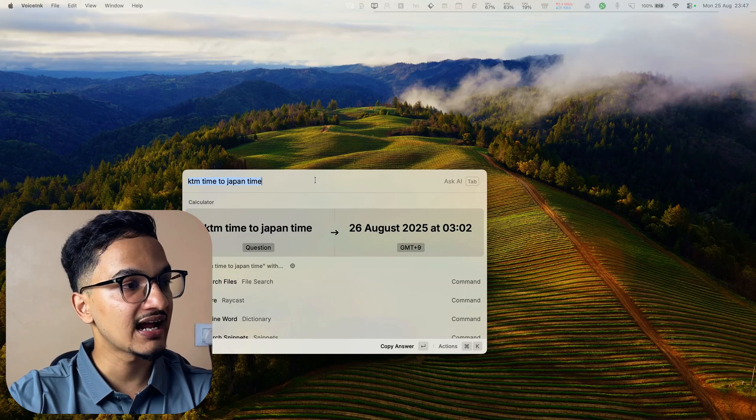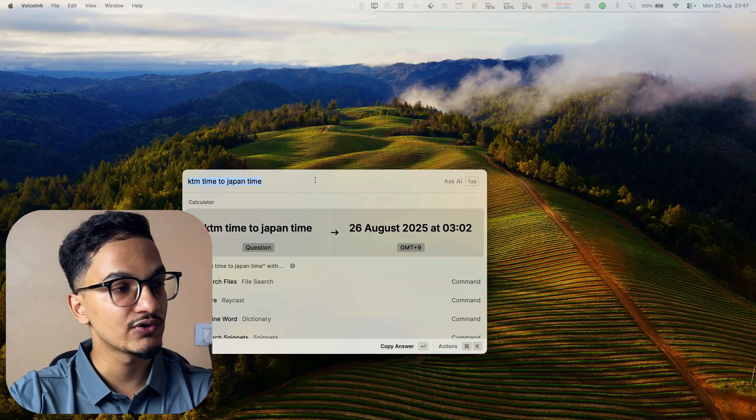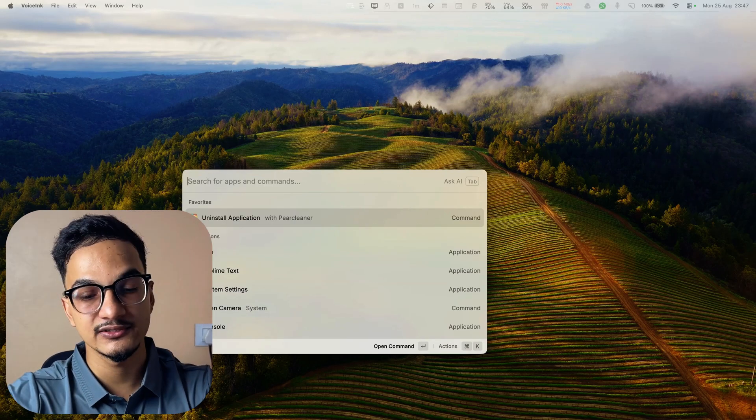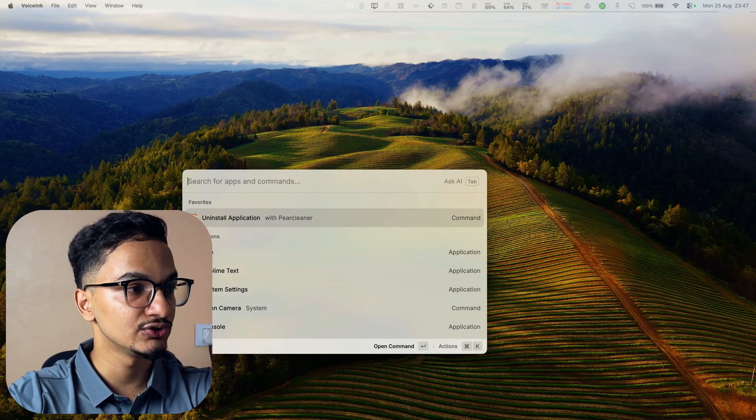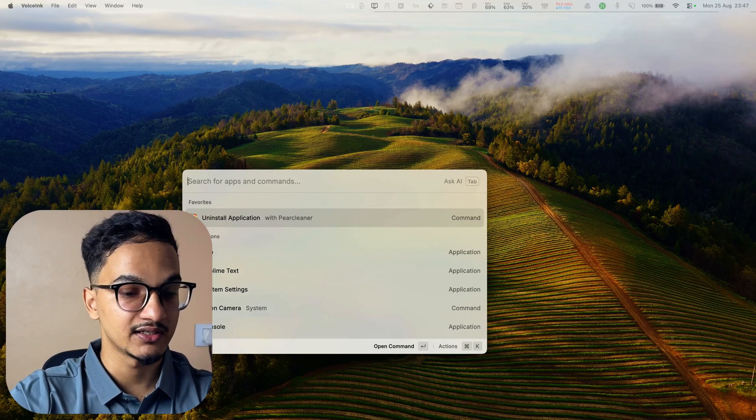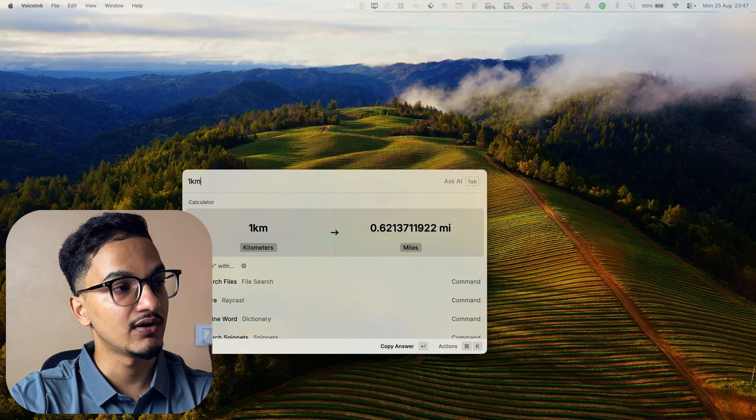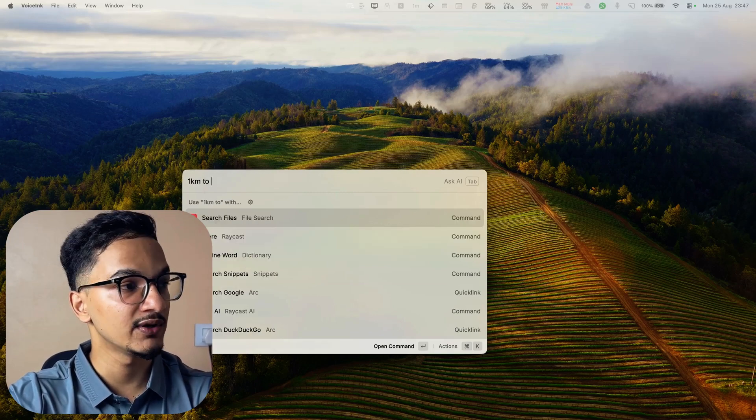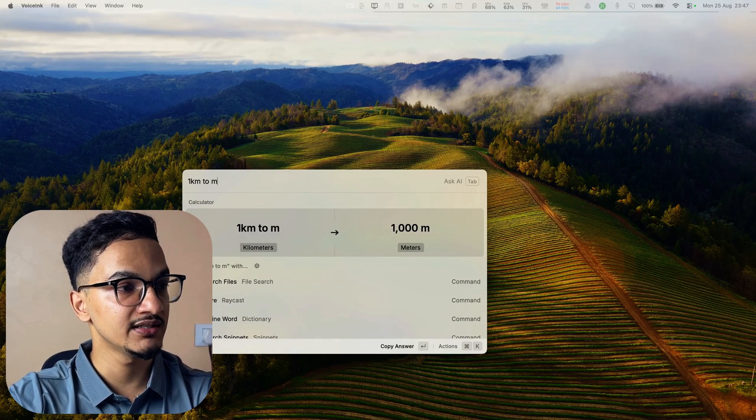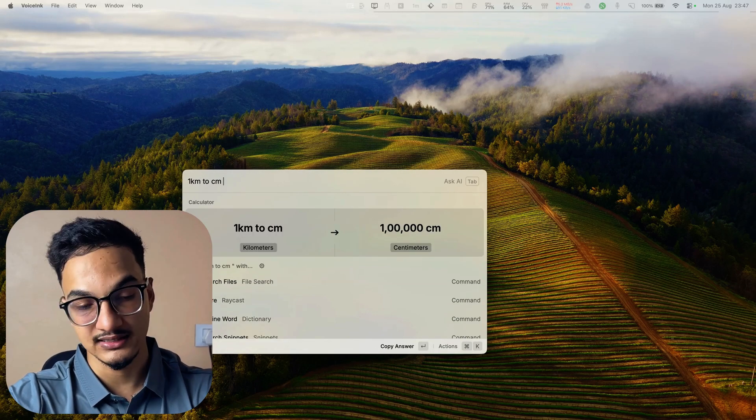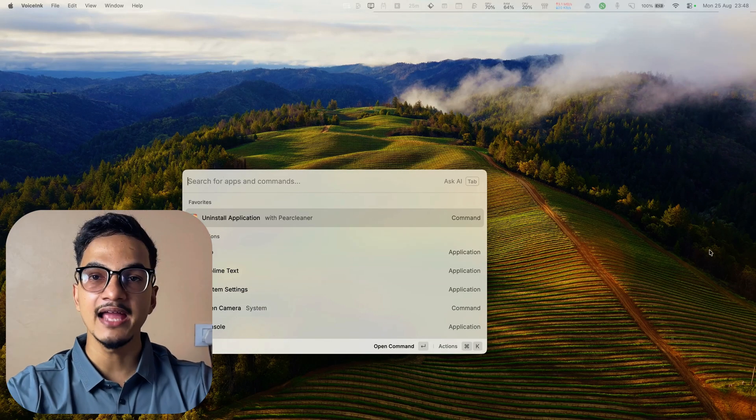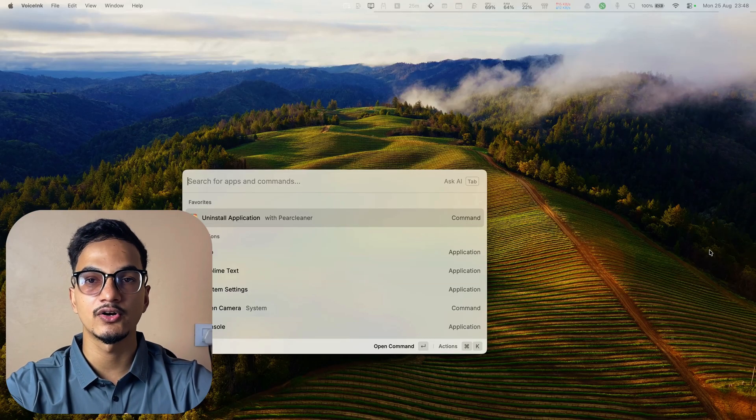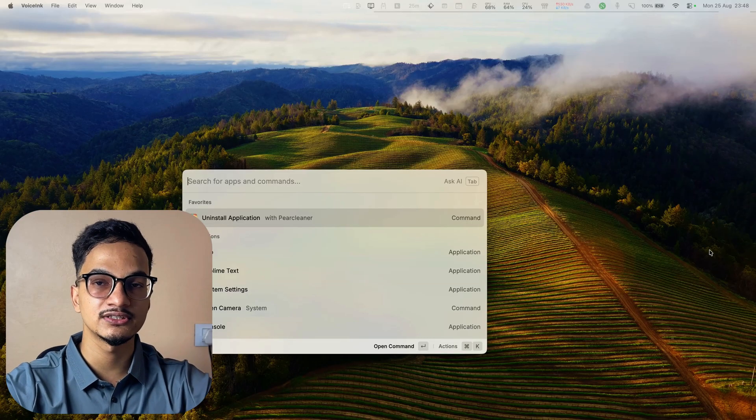You will also be able to do unit conversion like you can just convert similar units like one kilometer to meter or centimeter. I mainly use the Raycast calculator for currency conversion and simple math.